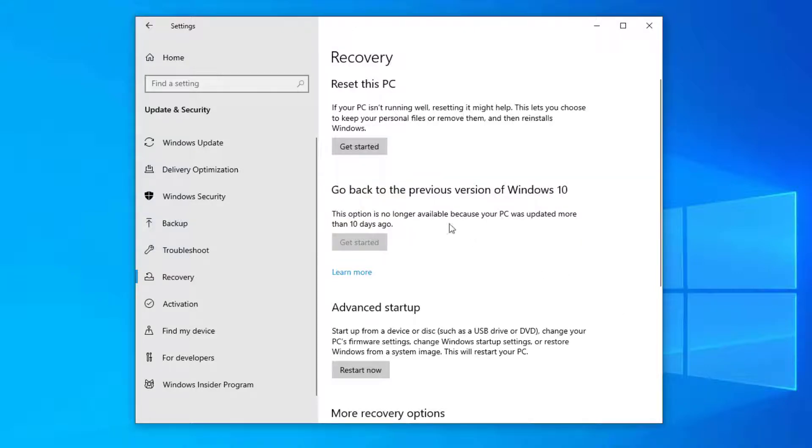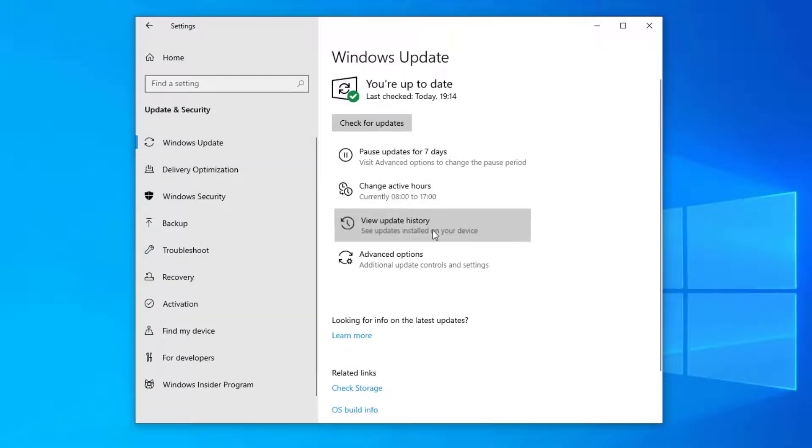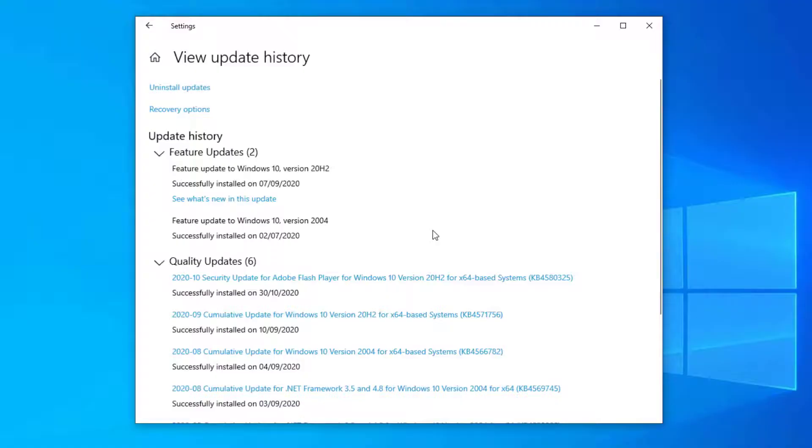If you go to Windows updates then view update history, here you'll be able to see a list of updates that have been applied to your computer and one of the good things is you can see when the patch was installed.